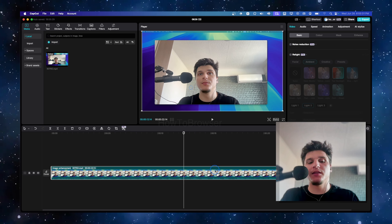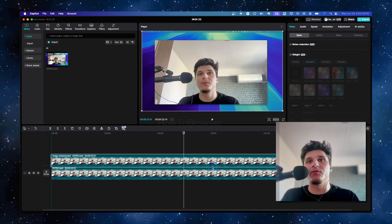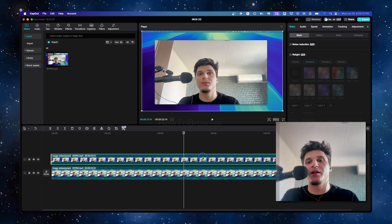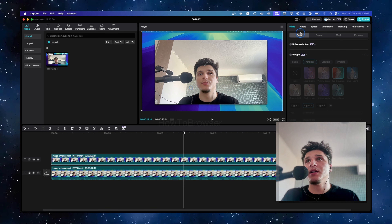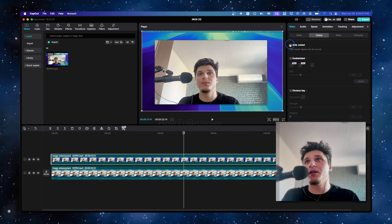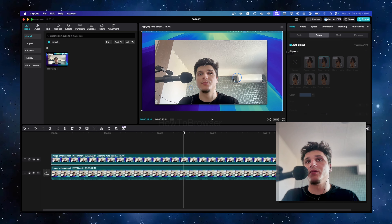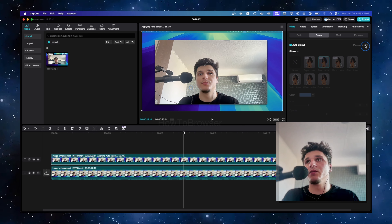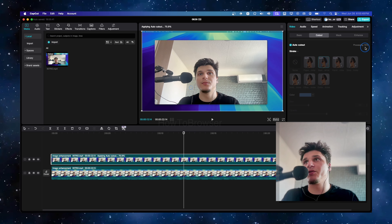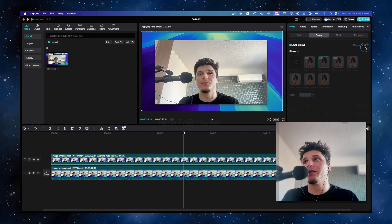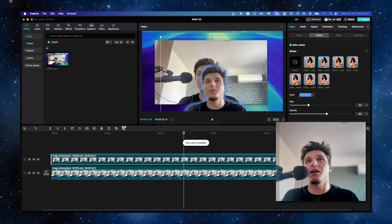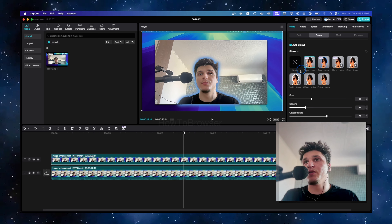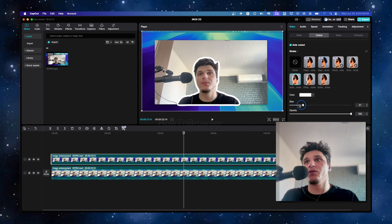Hold Option or Alt and drag up — this will create a copy. Now drag this down so we don't have audio we don't need, then go to Cut Out and select Auto Cut Out. This should remove the background. Wait a few seconds for processing, and it's done — now we don't have the background, and you can add this layer if you want.